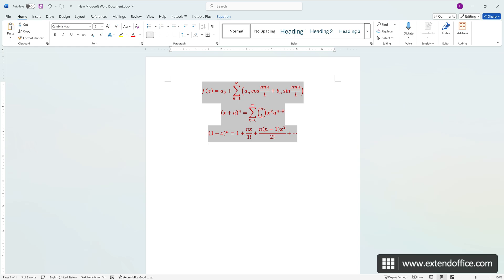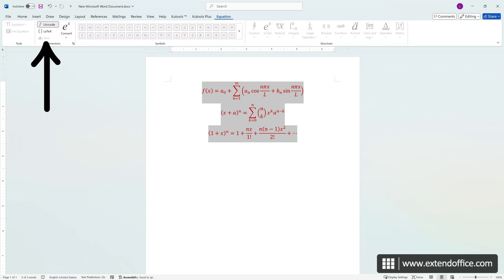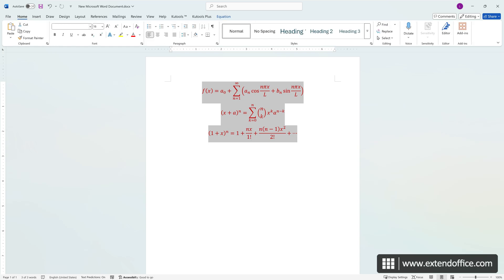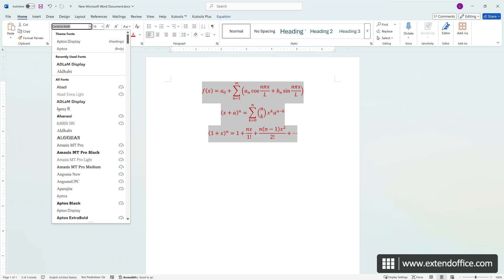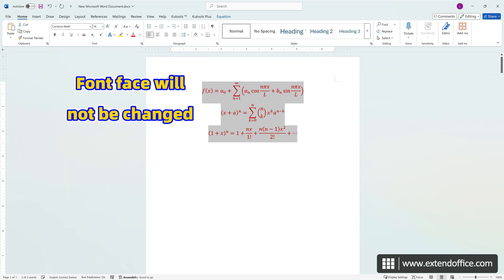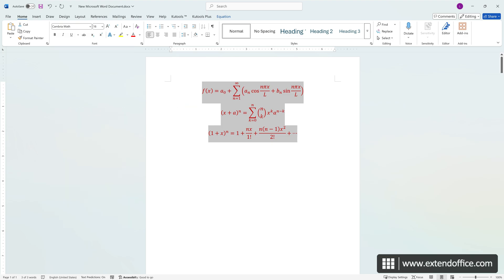Note that if you switch to the Equation tab, you will see the text option is disabled when all equations are selected, so the font face cannot be changed this way. To change the font face, use the first method to modify each equation one by one.